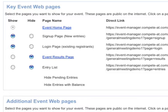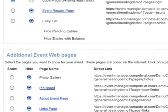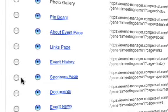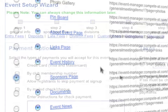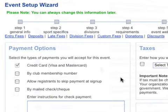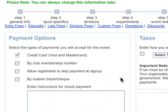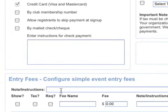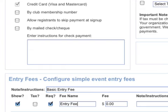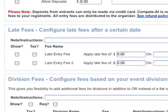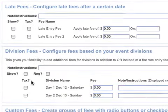In this step, I can turn on or off key event web pages. Let's turn on a page to provide more details about the event sponsors. Finally, we can set the fees for this event. Event Manager is flexible enough to handle both simple and very complex fee structures. In this example, I'm going to set a basic entry fee that everyone must pay, and then also assign a fee to each of the divisions I created earlier.